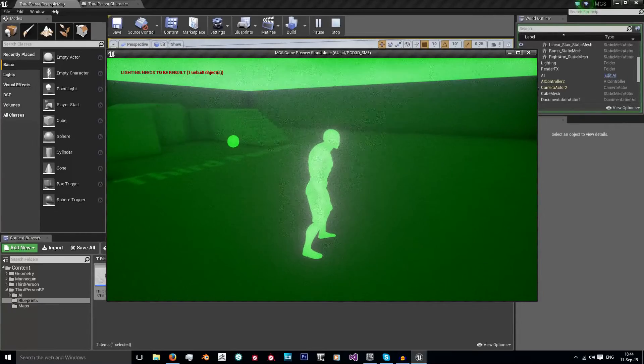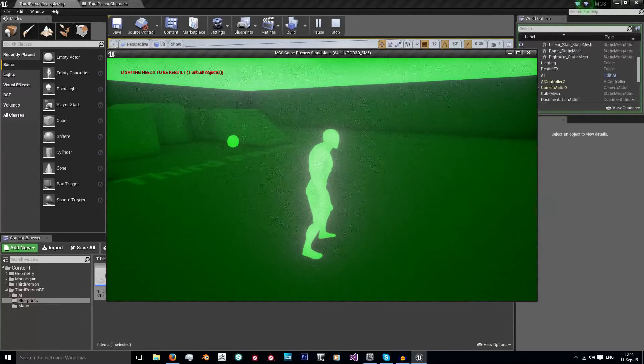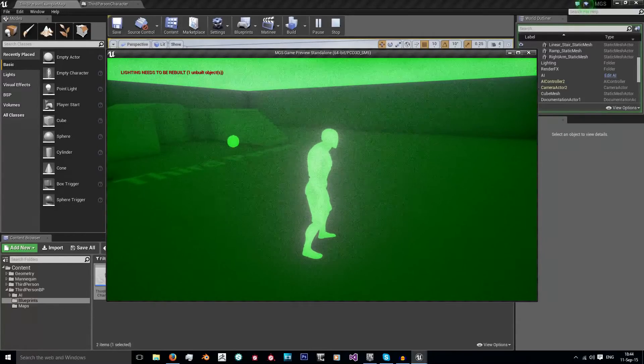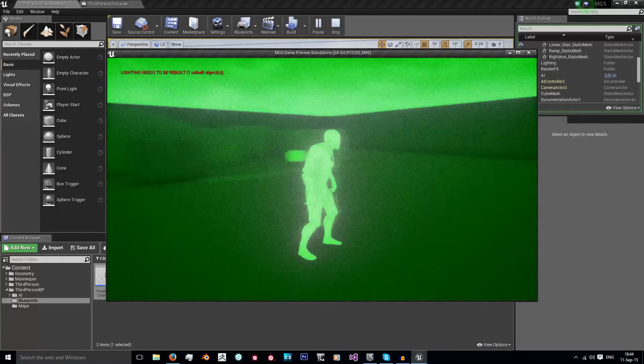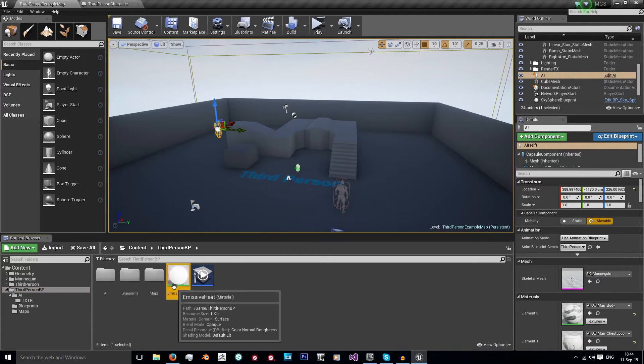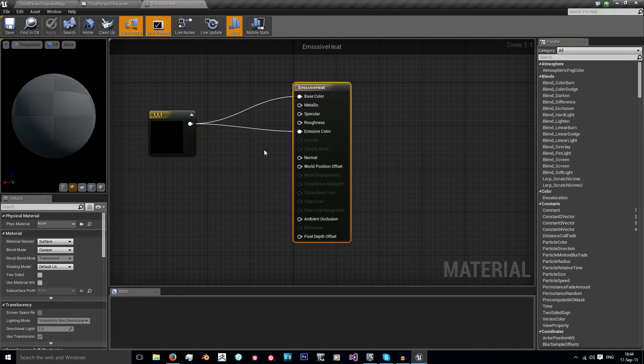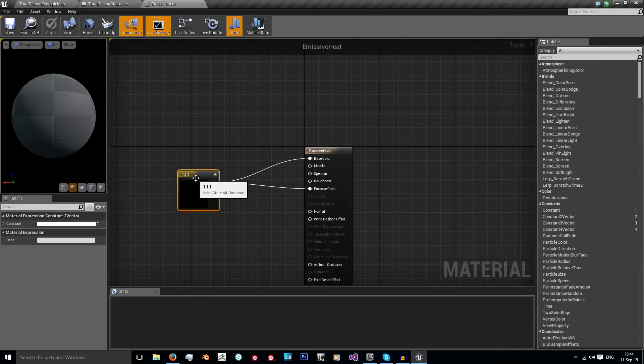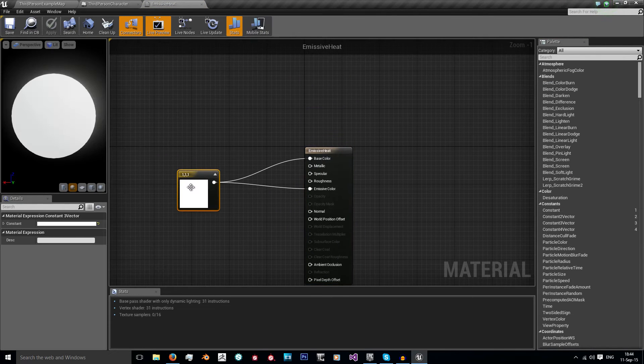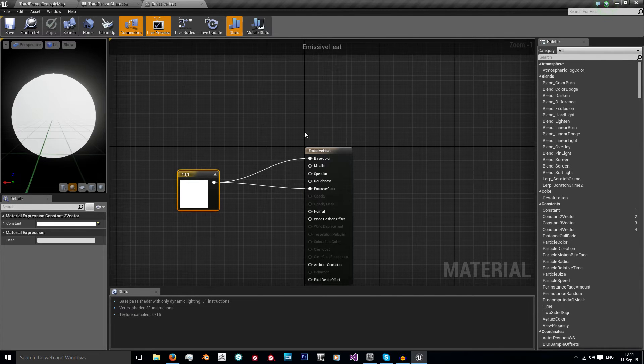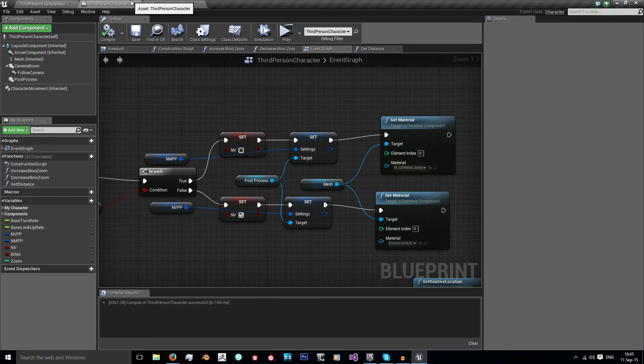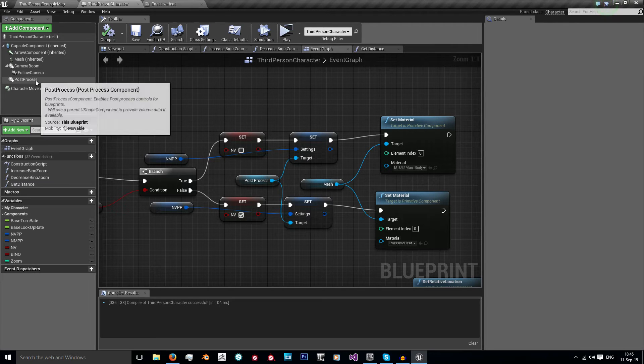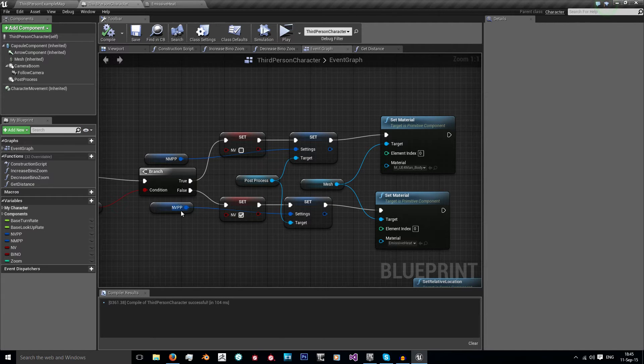So to do that we need to use a couple of things. For the first thing we actually need to create a material which I've just called emissive heat. All it simply is is a constant three vector of white being my base colour and my emissive colour, and that's just applied to the character when night vision is turned on. And as for my character we're just using some post processing settings and a boolean to change the values.